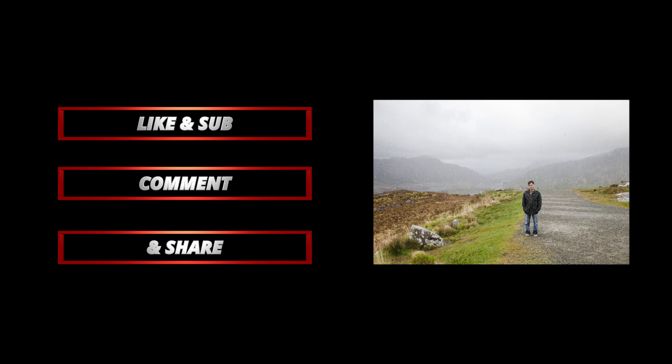Hope you found that useful. As always, feel free to leave a comment, like, share, and all that other stuff that we like to get on YouTube.